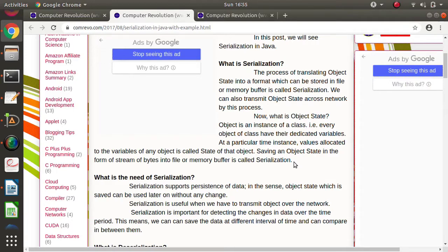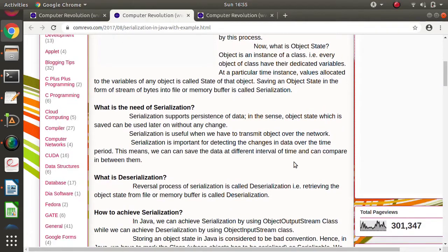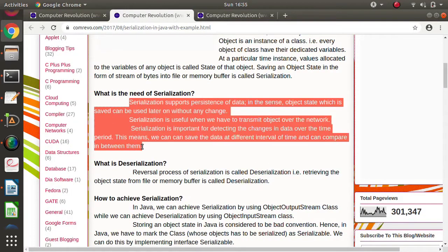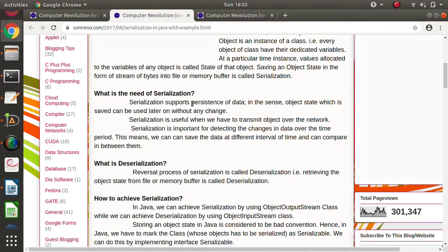There are three uses of serialization. The first is persistence of data — maintaining data over a period of time. Suppose you want to maintain a data record; as we are saving the object state, we are persisting or saving the values for a longer time. That is the first application of serialization.